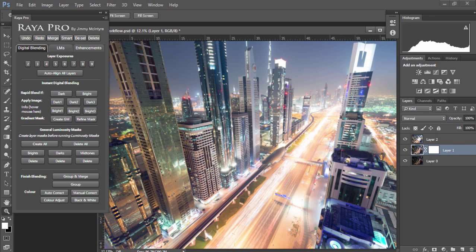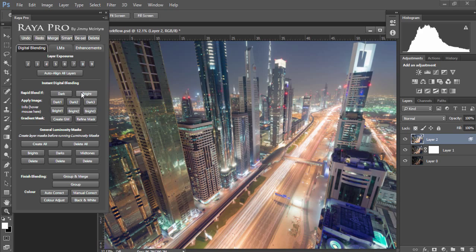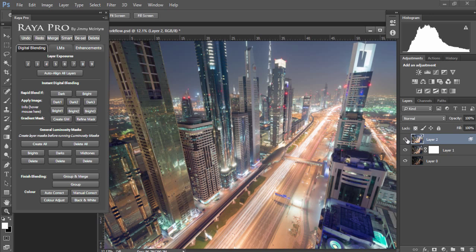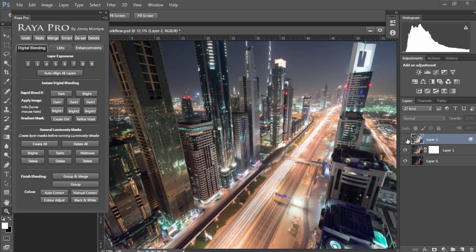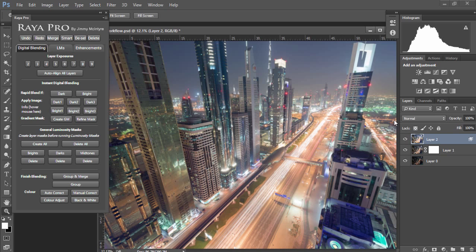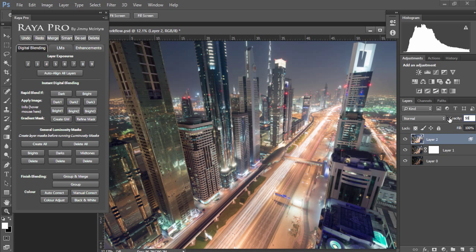Now to show you how quick the blending process is, I'm just going to choose the brighter exposure, go to rapid blend, and choose bright. Now the brighter exposure has instantly blended into the base exposure. You can see that it's restored all of the shadows without affecting the highlights. Now I'm going to bring the opacity of this layer down to 50% because we want to restore the shadows but we don't want a bright image.